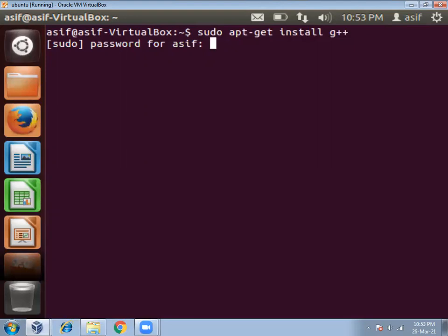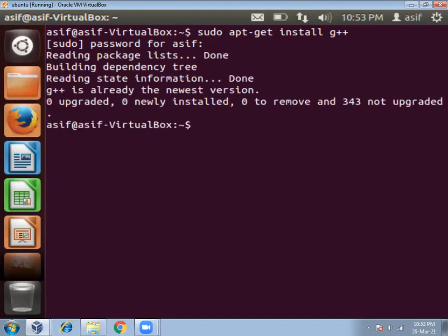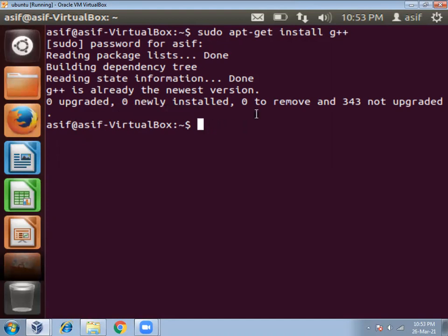Give password, then press enter and it will be installed. In my computer I have already installed G++ compiler, so it is showing that 0 upgraded and 0 newly installed. All these things will be shown if you have already installed G++ compiler.